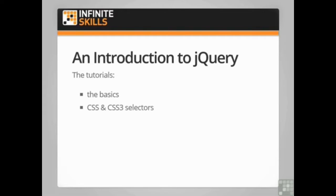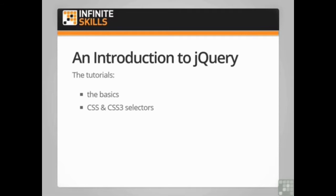We follow this with a series of videos and exercises about CSS and CSS3 selectors. We start with basic selectors and rapidly progress to more advanced techniques. Now this is one of the most important concepts to understand when you're programming in jQuery but it will also help with your knowledge of stylesheets.